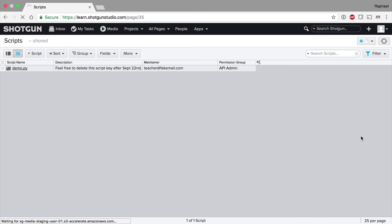In this video, we're going to look at the script entity in Shotgun. I'll demonstrate how a script entity's application key can be used to authenticate a Shotgun Python API session as an alternative to user-based credentials, which can be too restrictive when used with automation.